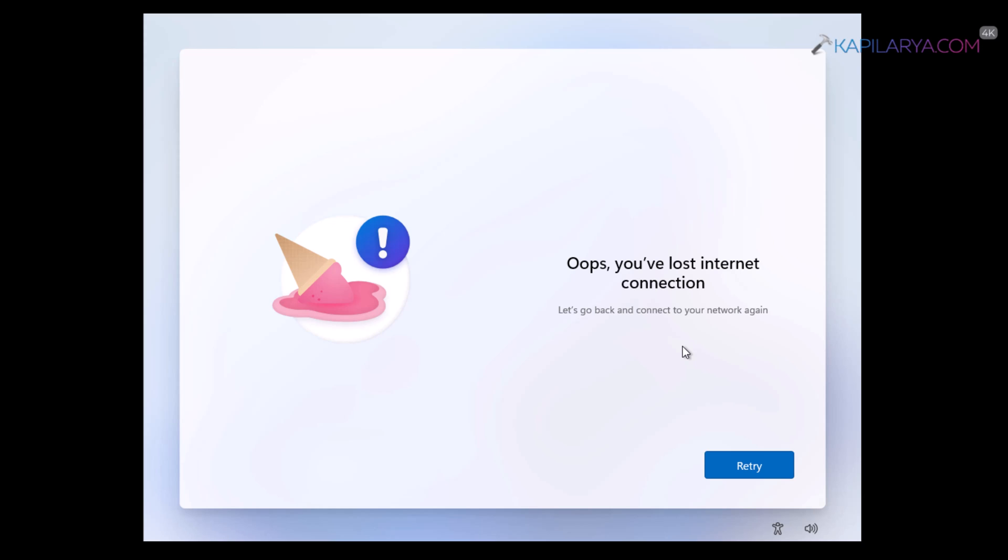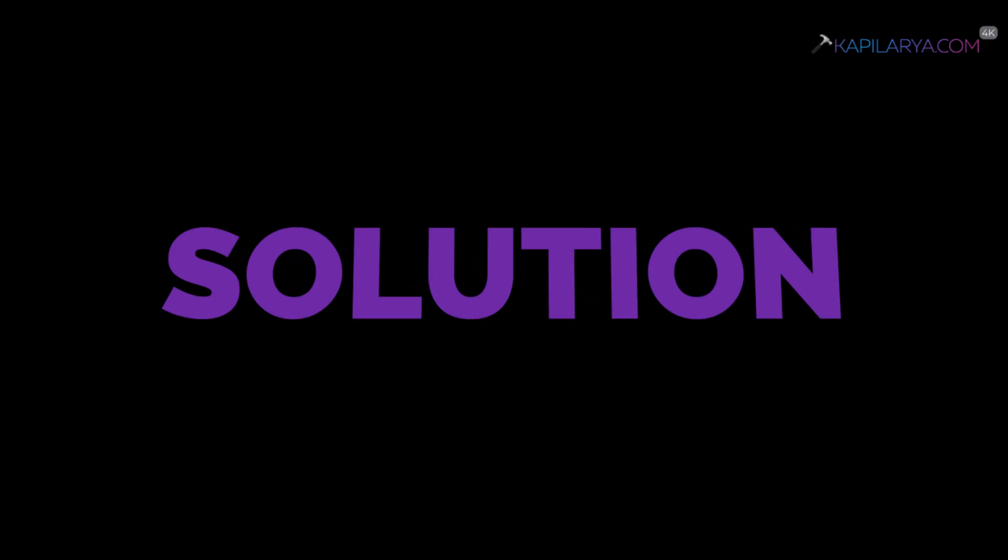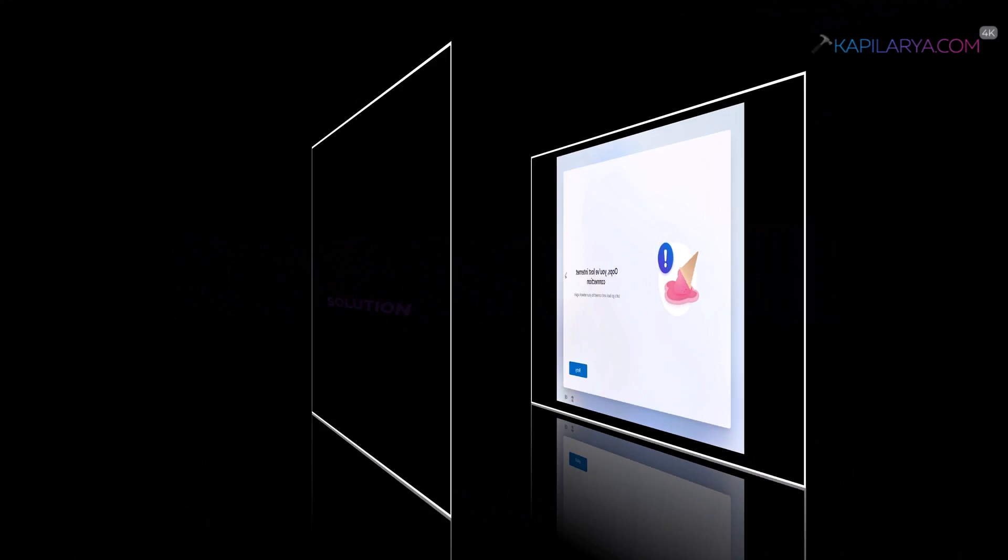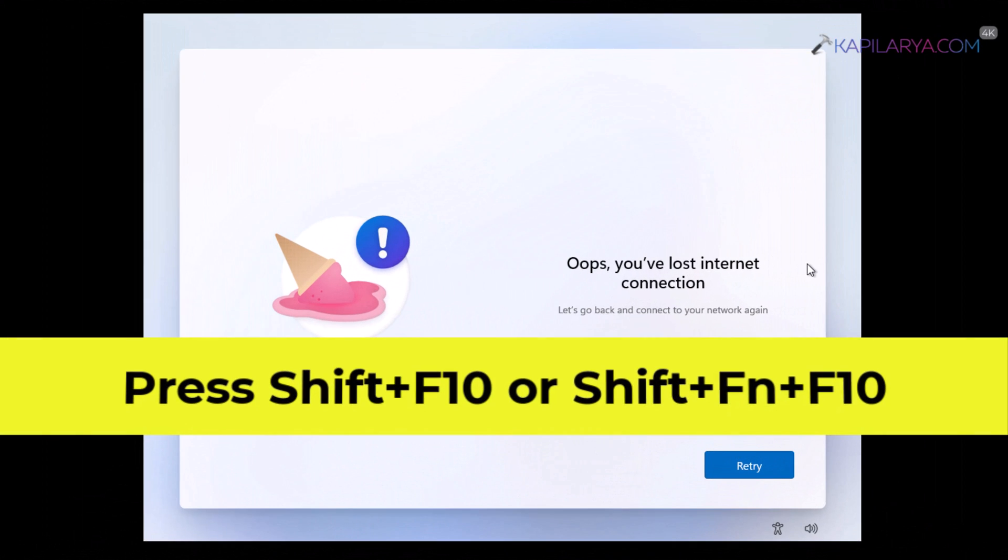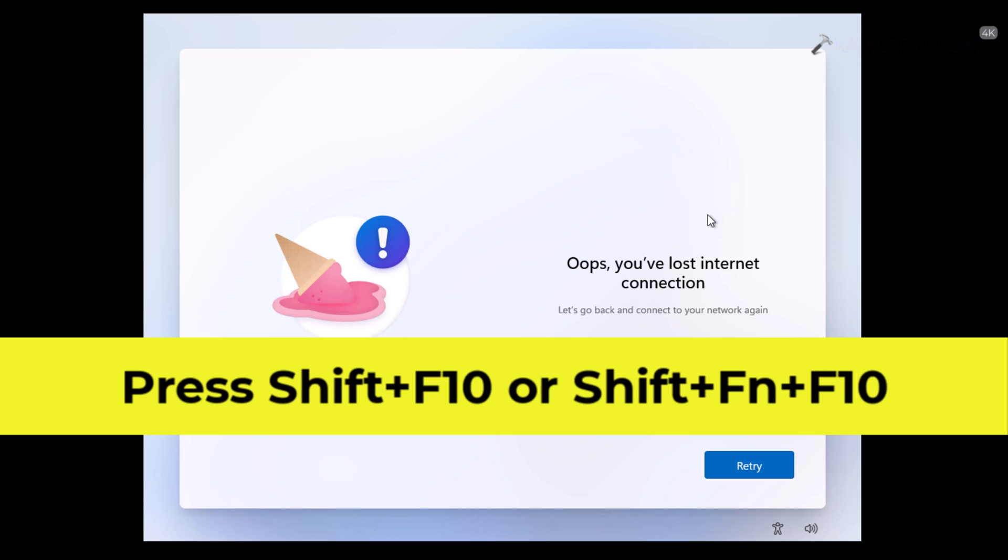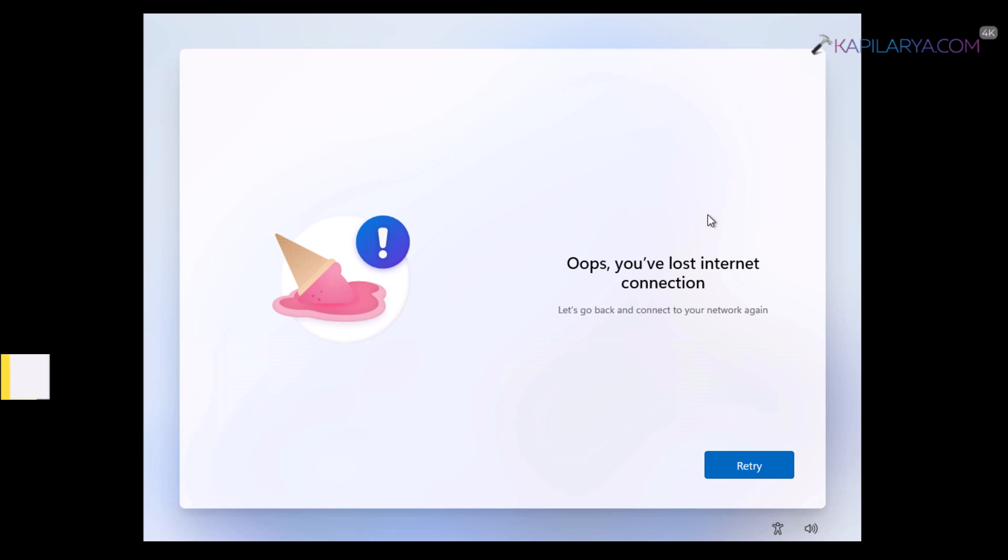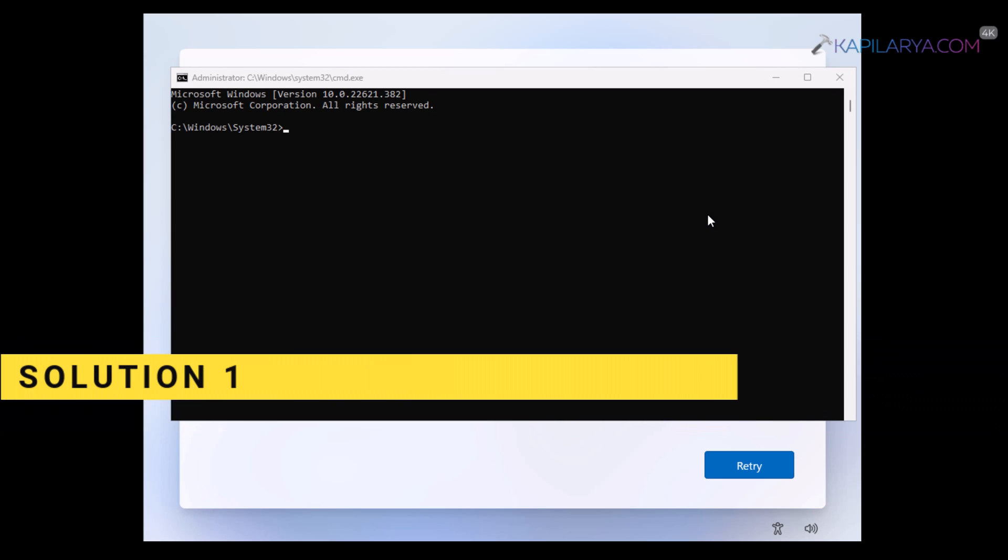And by the end of this video, we will be able to bypass this screen without internet. So let's get started. So here is the solution. You have to press shift plus F10 keys or shift plus function plus F10 keys on your keyboard to bring up the command prompt.